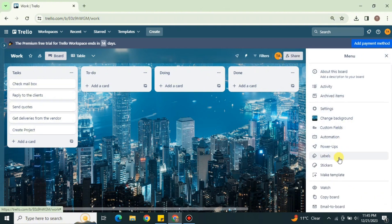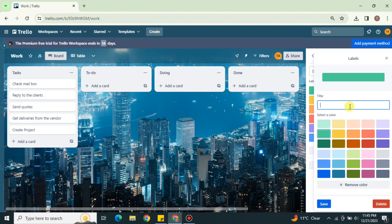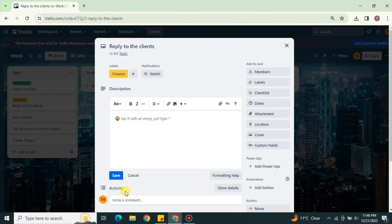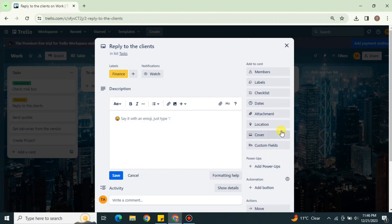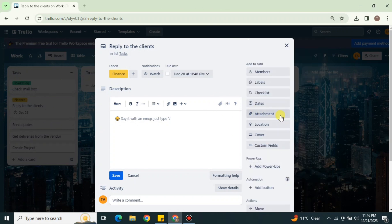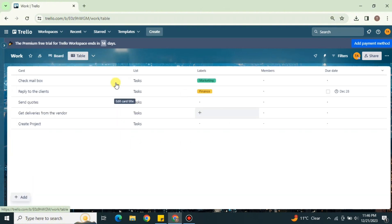If you have multiple cards and want to categorize them by type, you can create labels. Click on the three lines and go to Labels. In labels, you can create anything — for example, Marketing for cards related to the marketing department, Operations, Finance, HR, and other categories. You can also choose a color for each label.